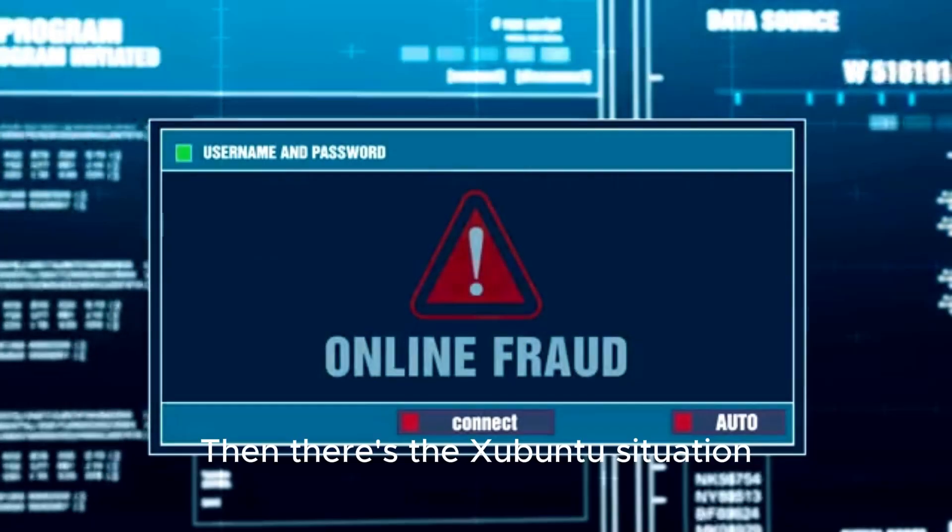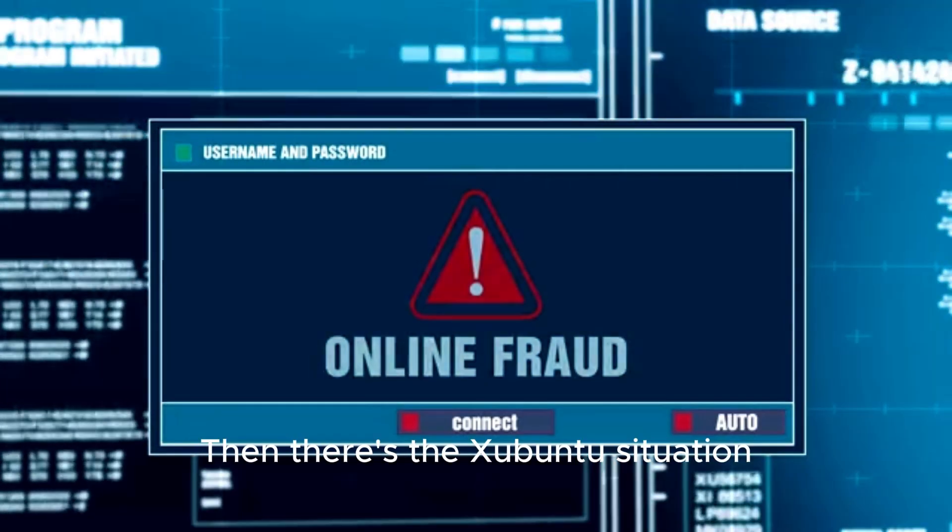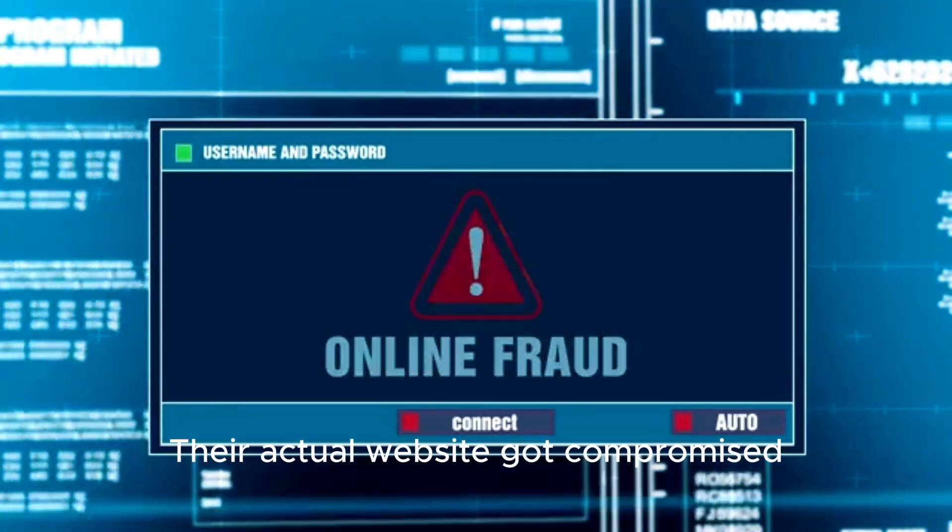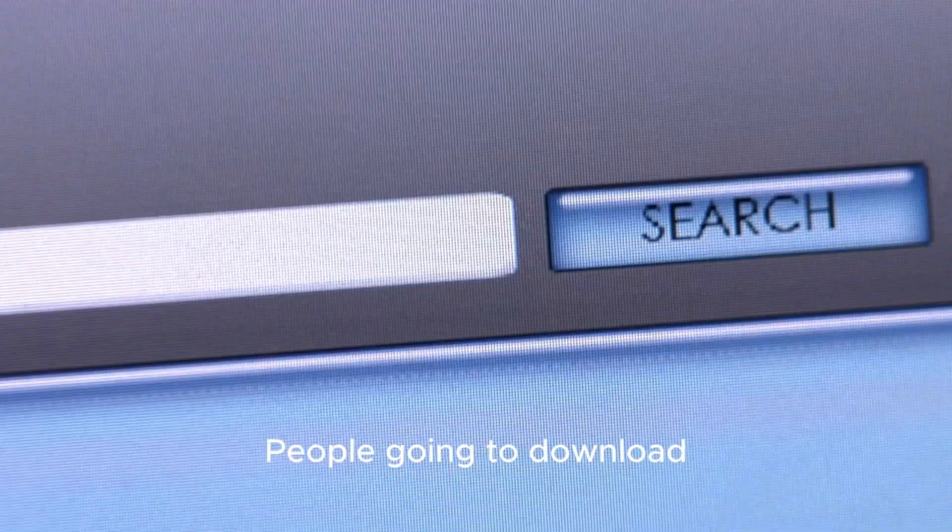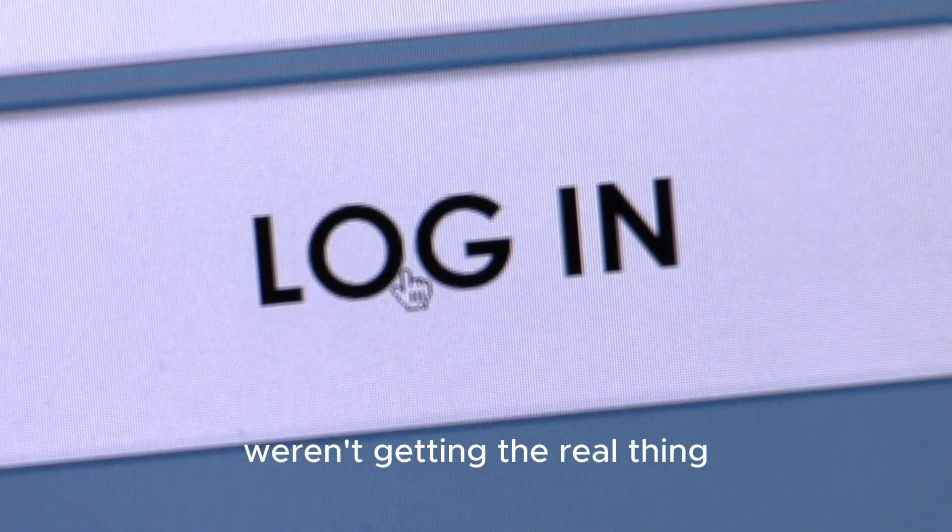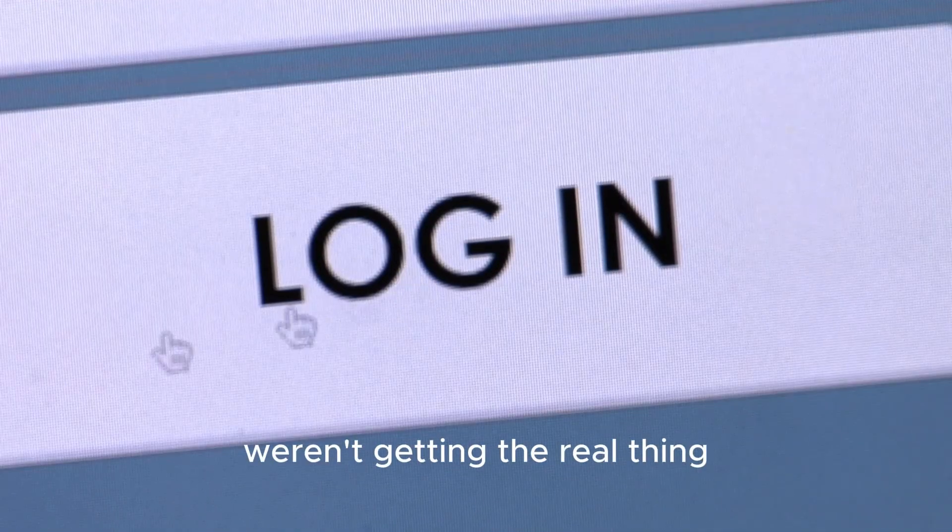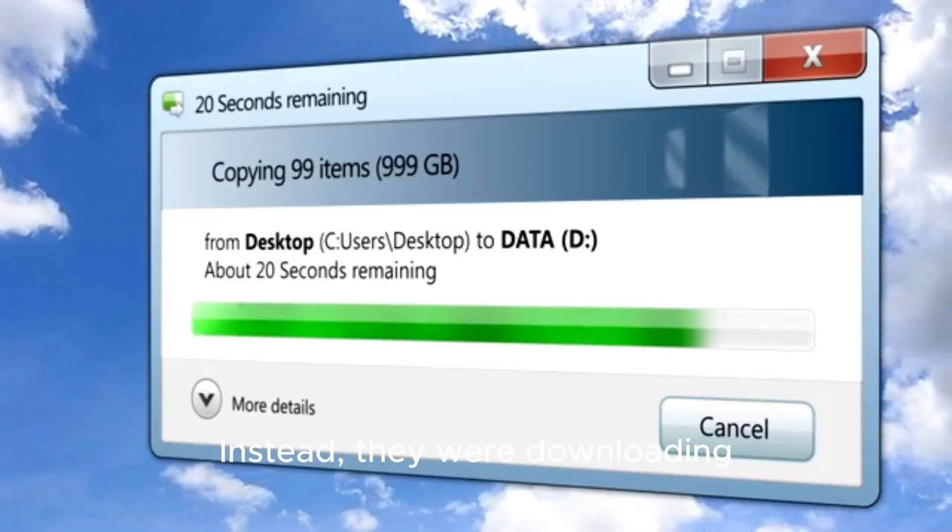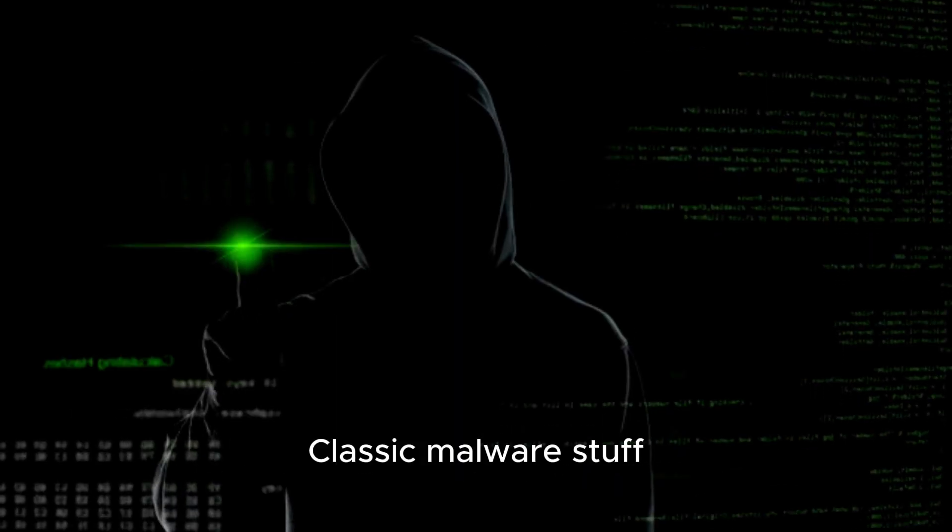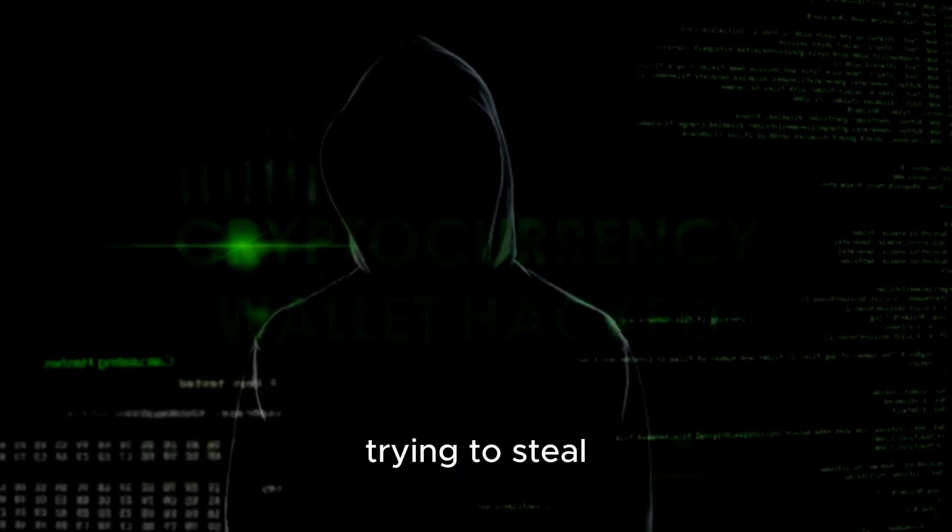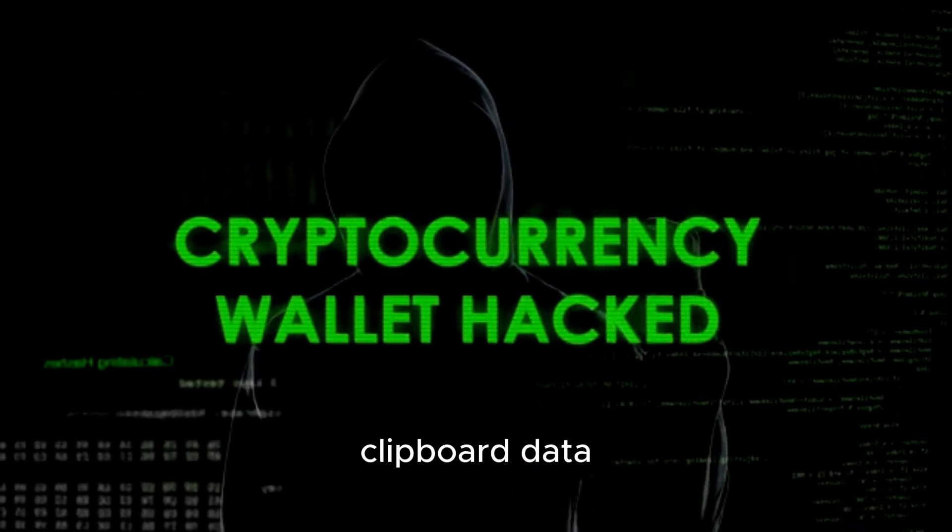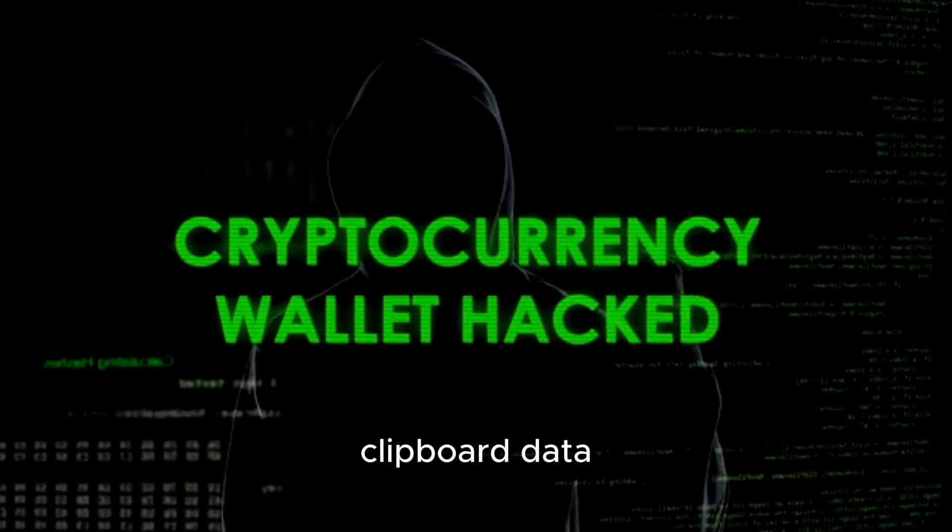Then there's the Zubuntu situation. Their actual website got compromised. People going to download Zubuntu weren't getting the real thing. Instead, they were downloading this sketchy zip file with an executable inside. Classic malware stuff. Trying to steal cryptocurrency by hijacking clipboard data.